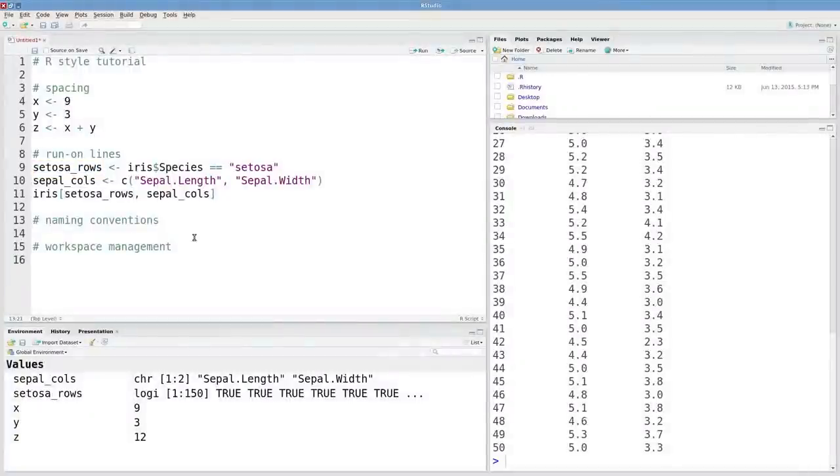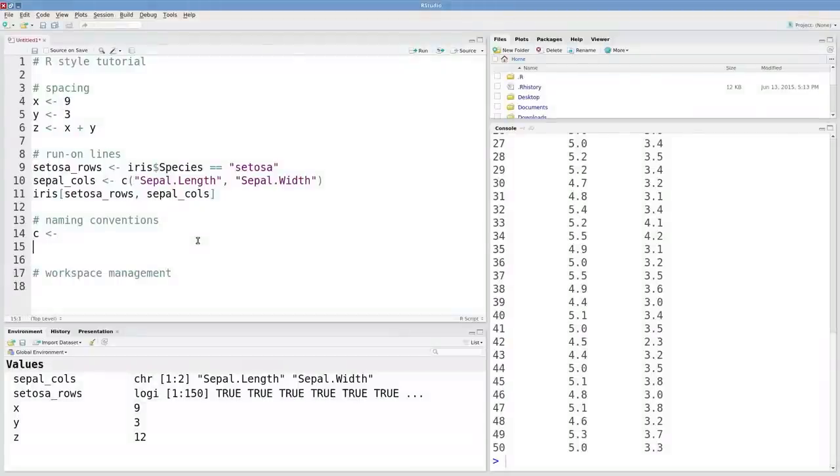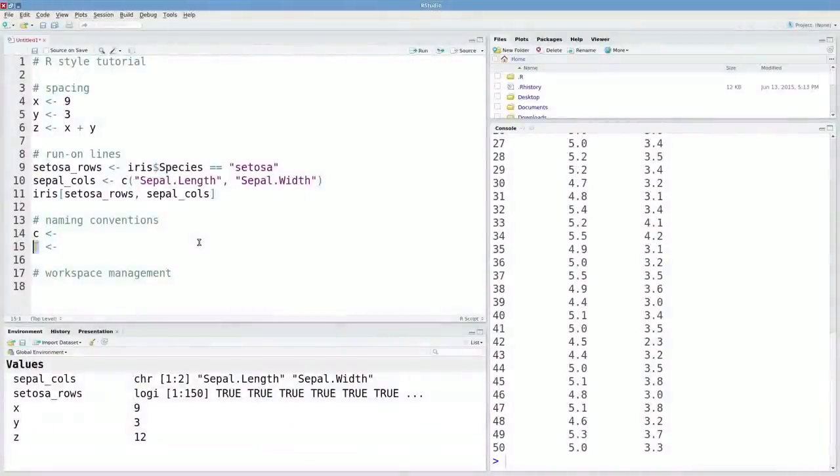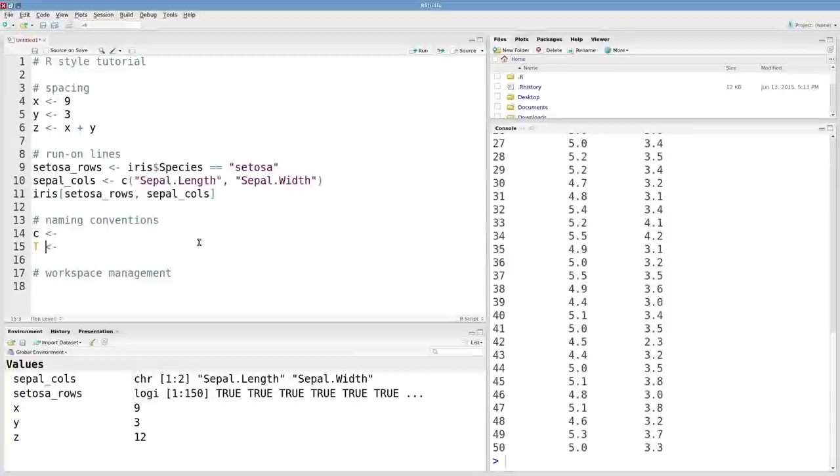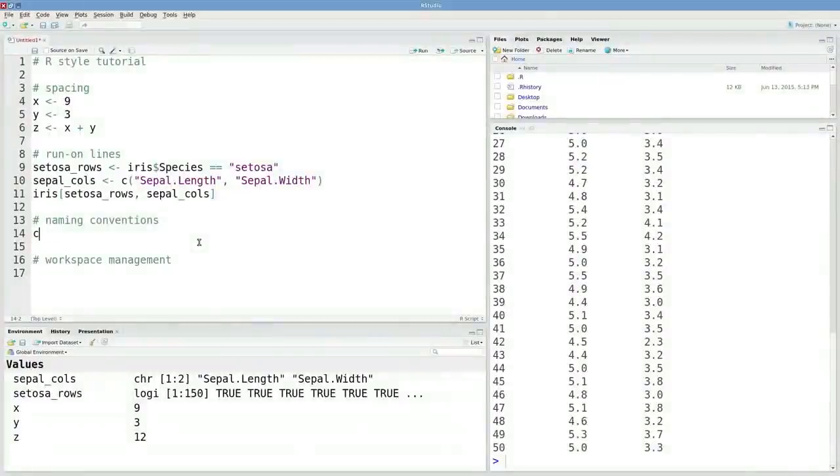A couple of other naming conventions to keep in mind. You definitely don't want to overwrite important objects like this lowercase c, which is the combine function, or capital T, which is used for true. I'm just going to delete those.